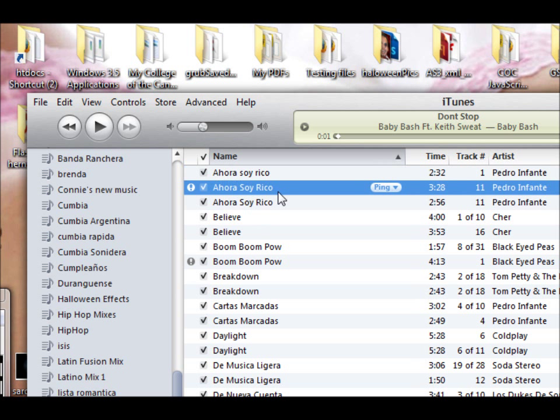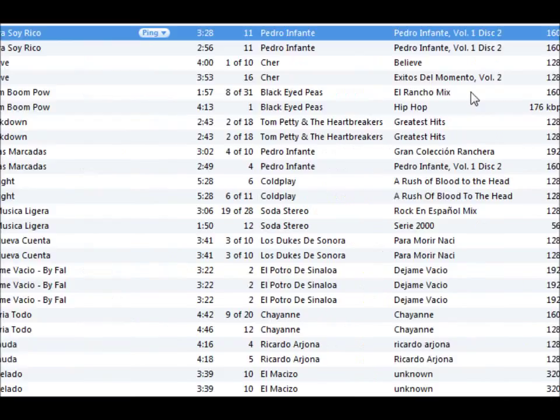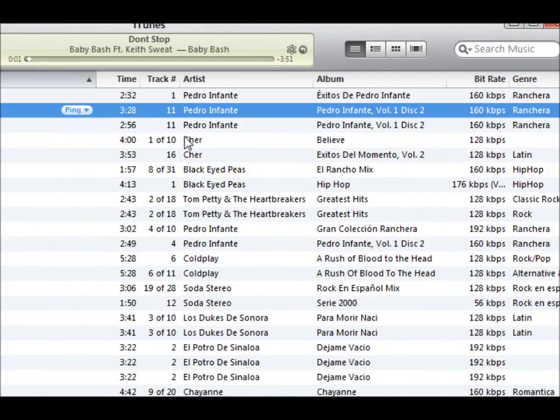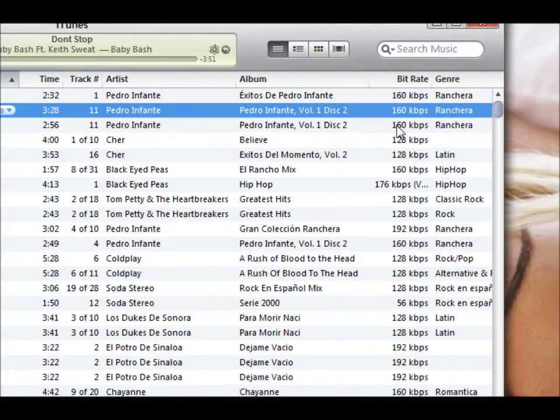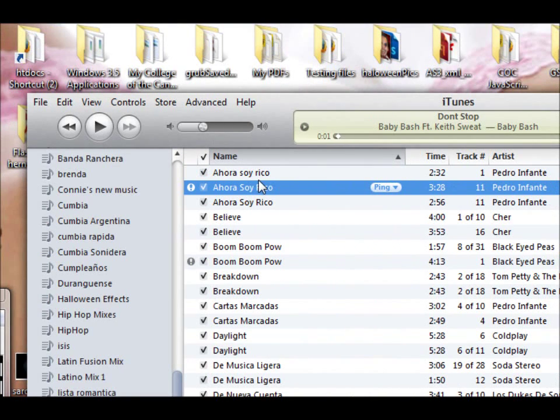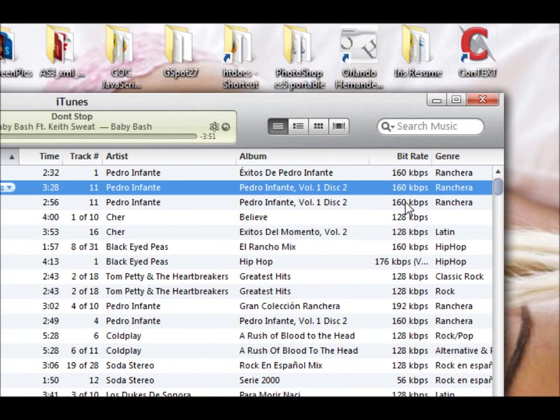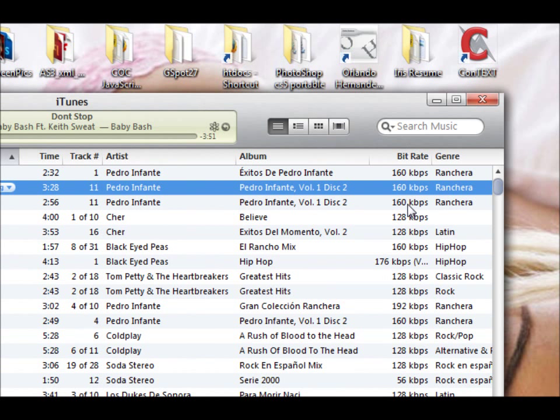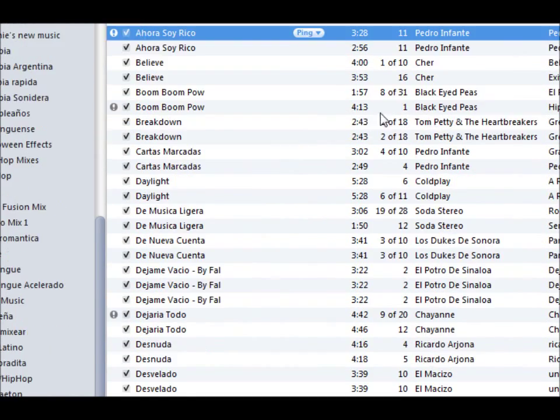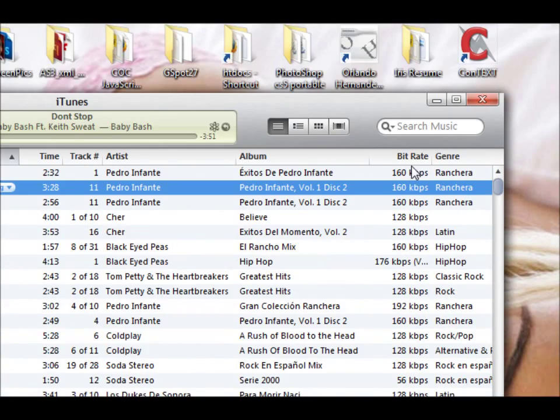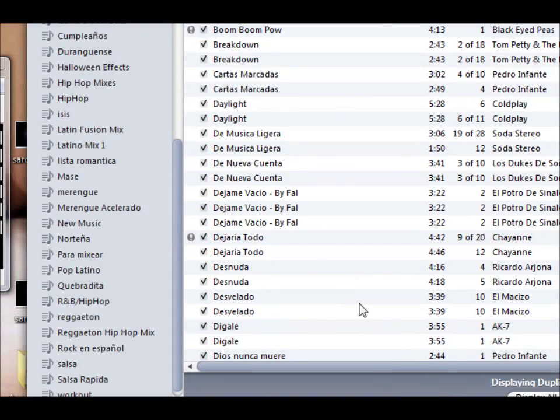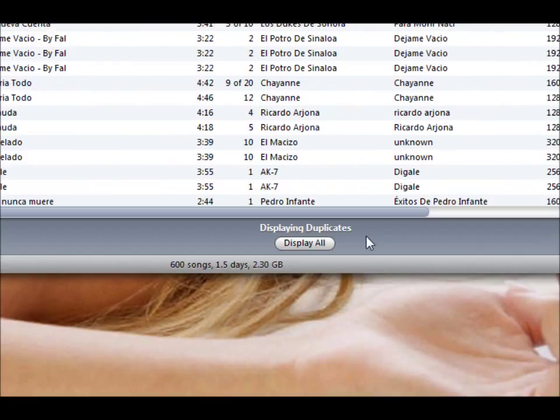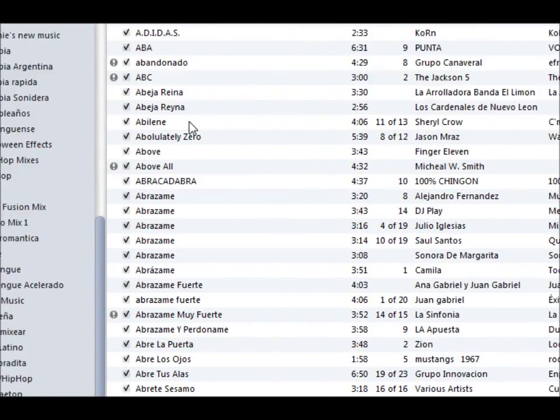For example, I have three of those, I can delete them and leave the one I want to leave. Also, if you have two of the same, and let's say the bit rate, or the quality of your song, one is higher than the other one, well you're always going to want to keep the high bit rate, the higher bit rate one, so that you have a better file quality. Once you're done, you go back to display normal, and it'll take you back to your regular library.